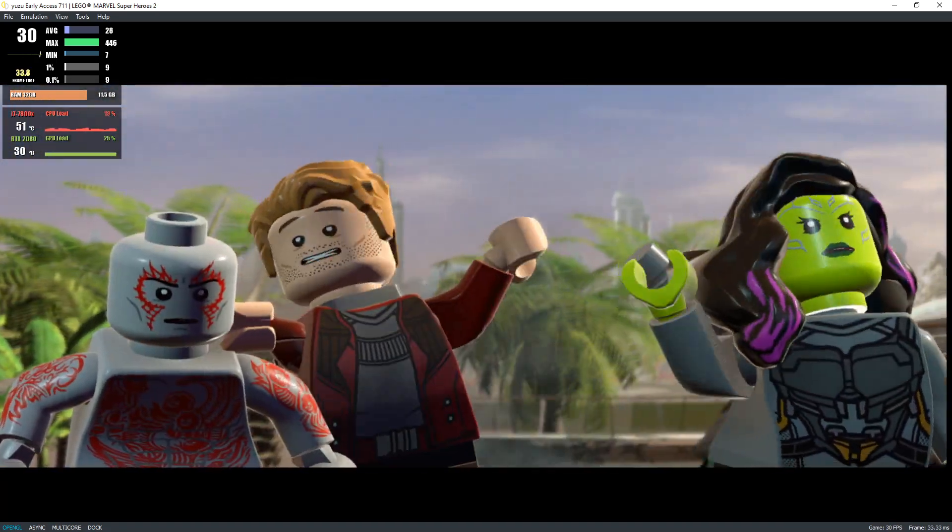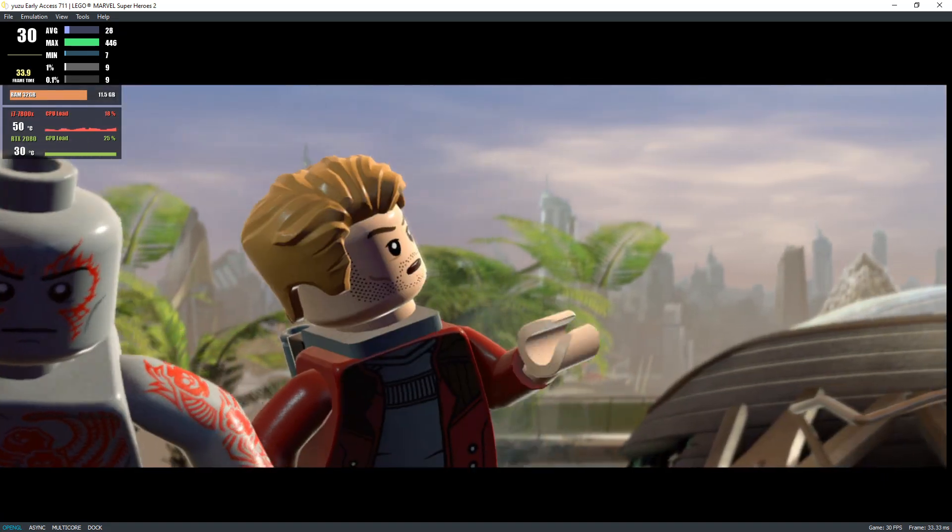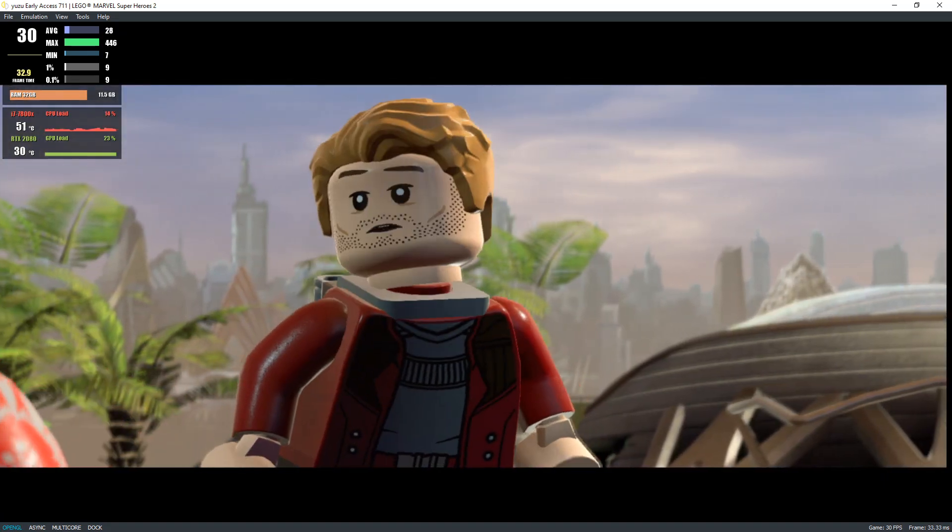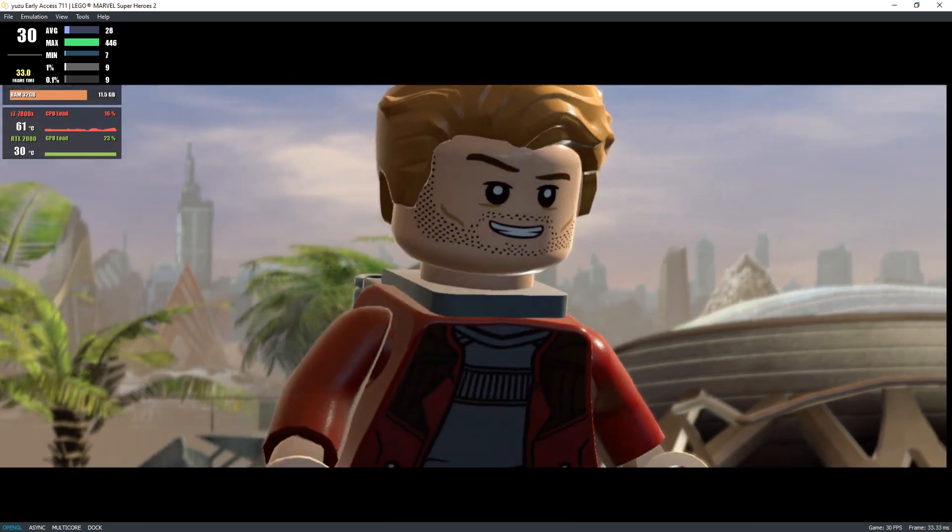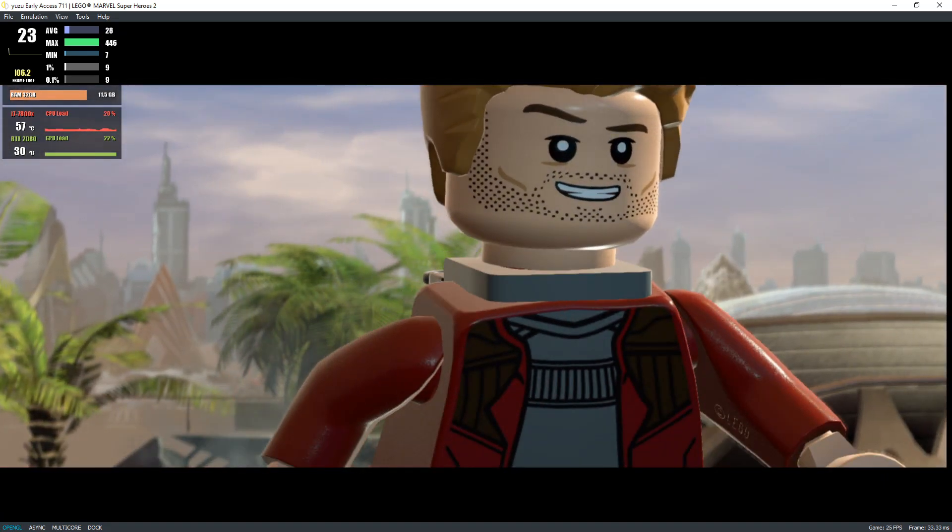Wild guess here, this Kang the Conqueror is big on time travel? Yeah.